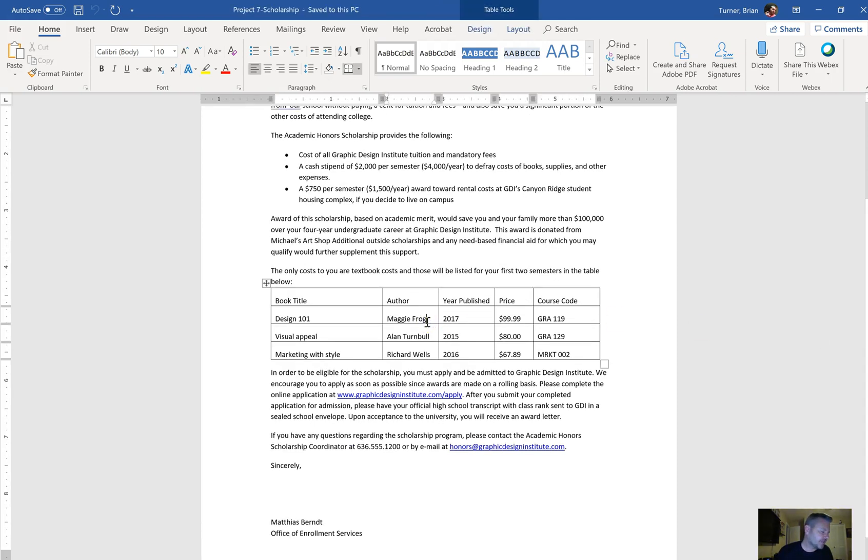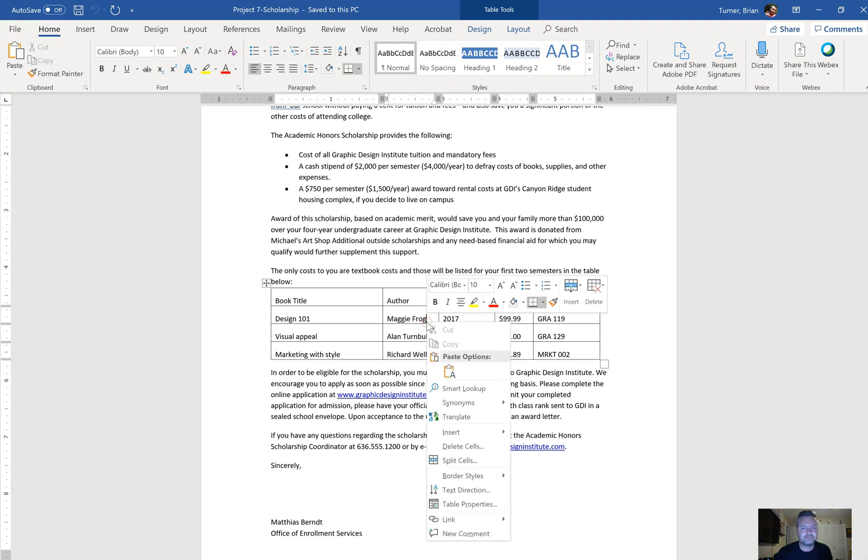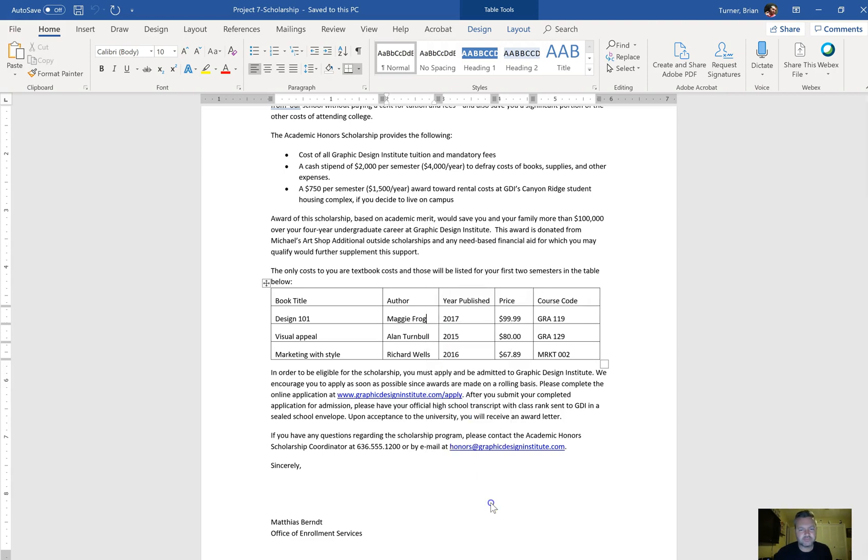Here's our table. For the table, it says add alternative text with the title as Course Textbooks and the description as 'this is a list of textbooks and how much they will cost.' We're going to right-click in the table and go to Table Properties.